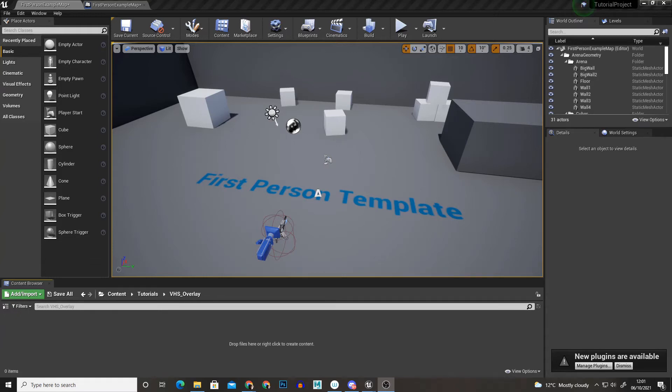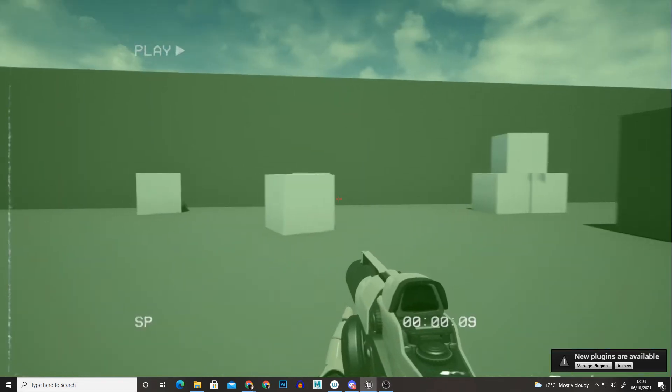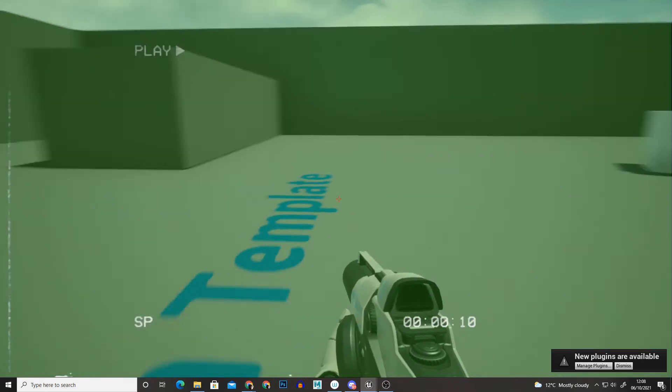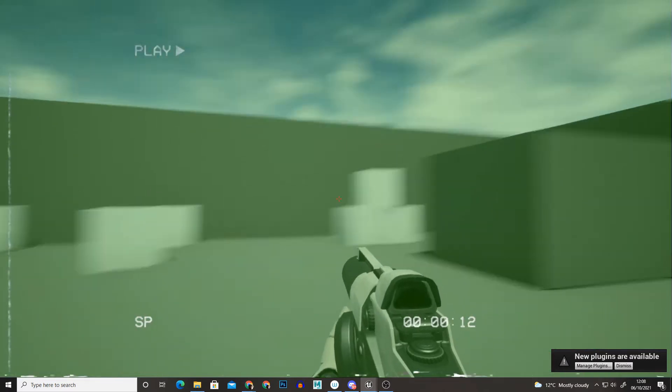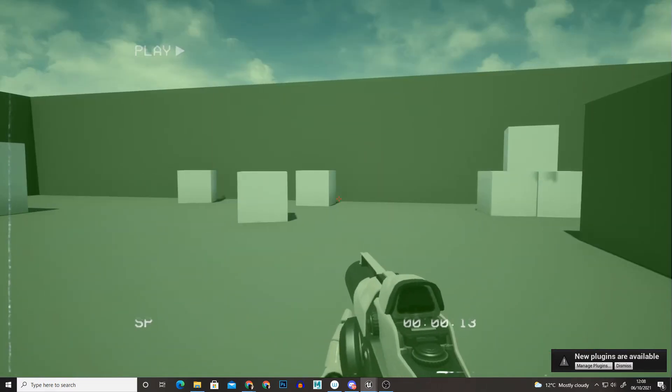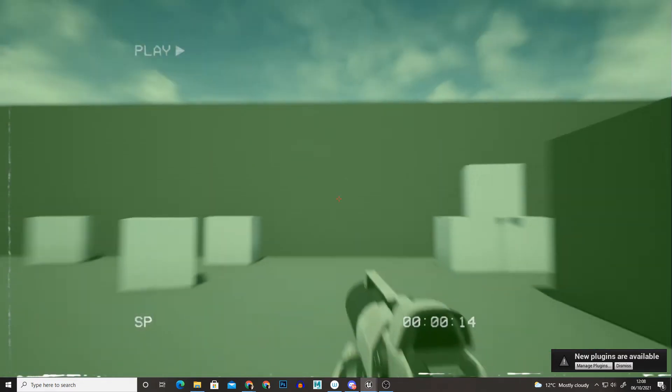Hello and welcome back to another 3DRoss tutorial. In this one I'm going to show you how to create a VHS overlay in Unreal Engine 4.